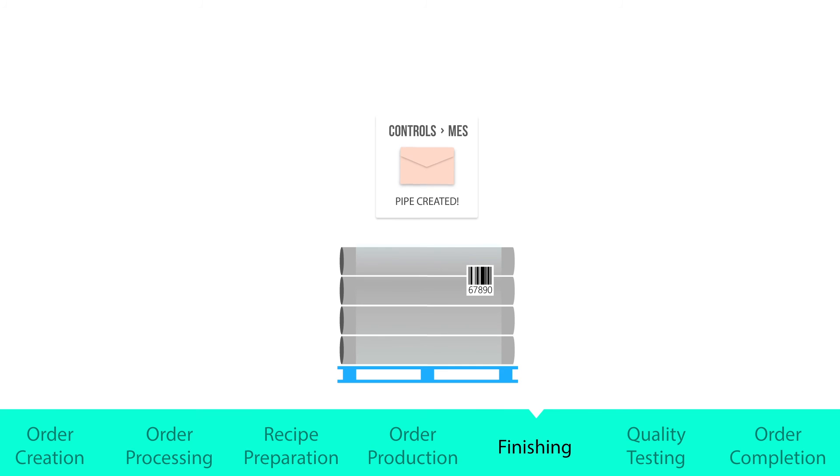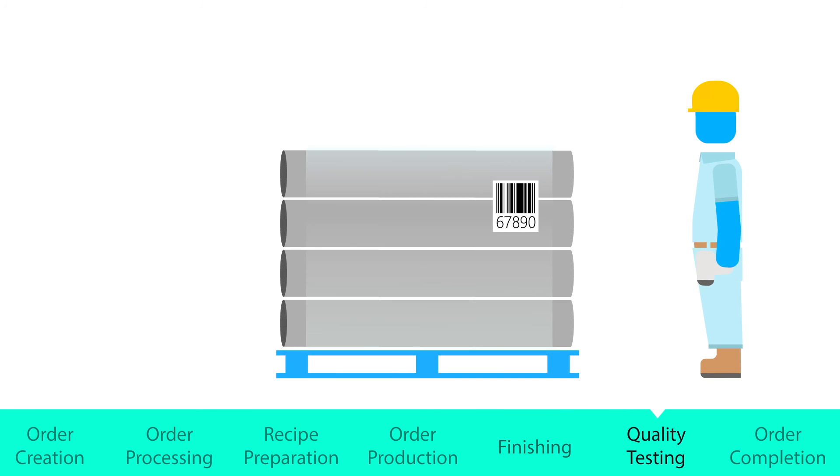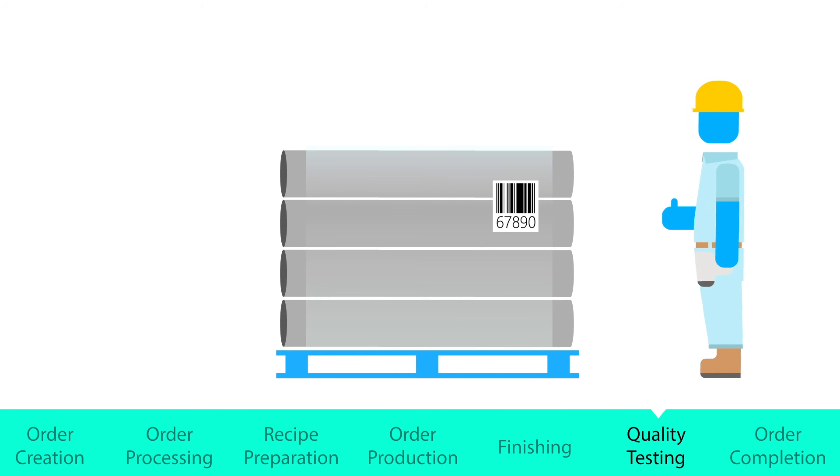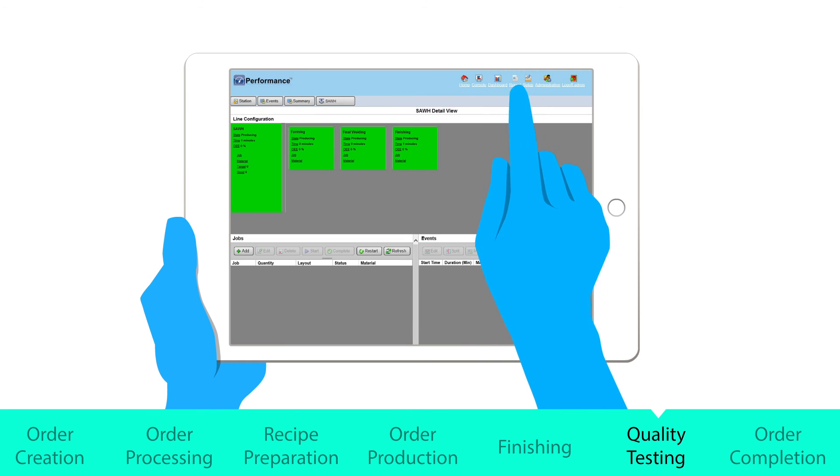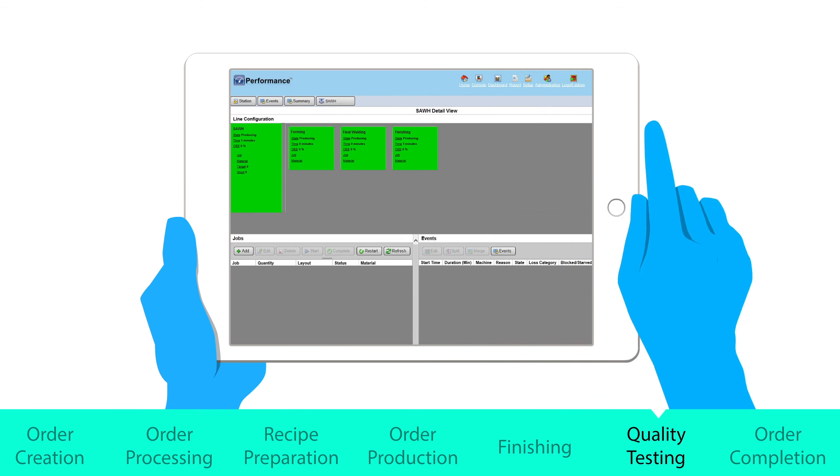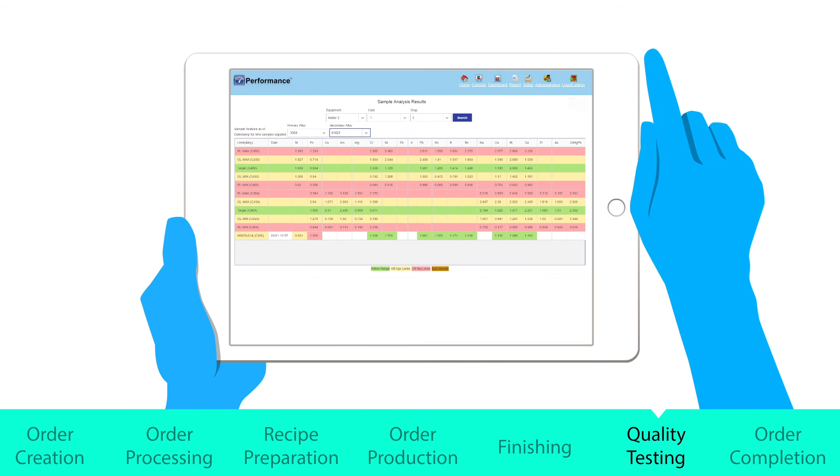MES also alerts operators when it's time to perform manual checks. Along with capturing order, traceability, and quality data, MES is also tracking equipment performance. In addition, a historian is concurrently capturing detailed time-based process data.